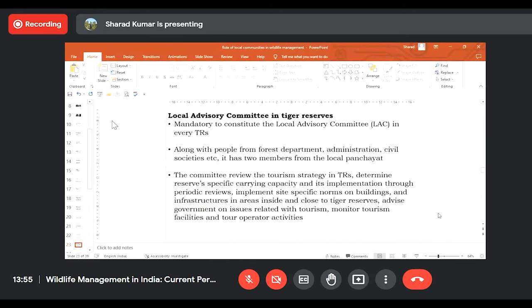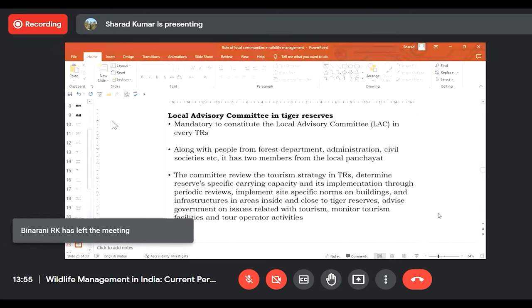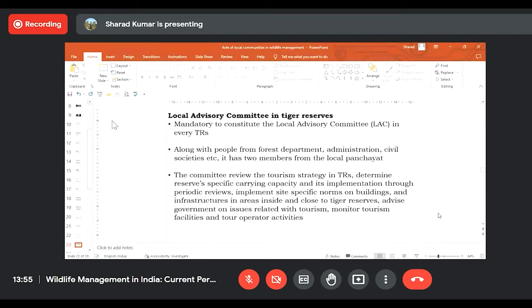Local Advisory Committees in tiger reserves are now mandatory for each and every tiger reserve. This committee regulates tourism facilities, tourism infrastructure, and other activities around tiger reserves. It must have participation from local communities — two members from the local panchayat must be members of the Local Advisory Committee of each tiger reserve — giving local communities space in the management of tourism activities.